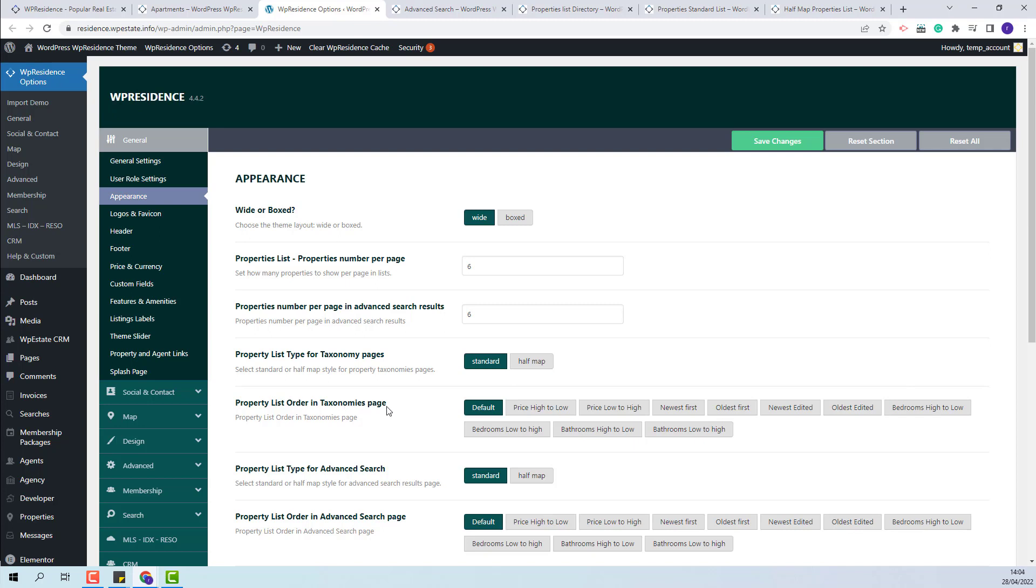You will have the default option which will display properties in the team default order, feature first and after regular ones by publish date, and you can change this default order to any of the available ones. The name of each option is self-explanatory and you will be able to set it as per your wish.